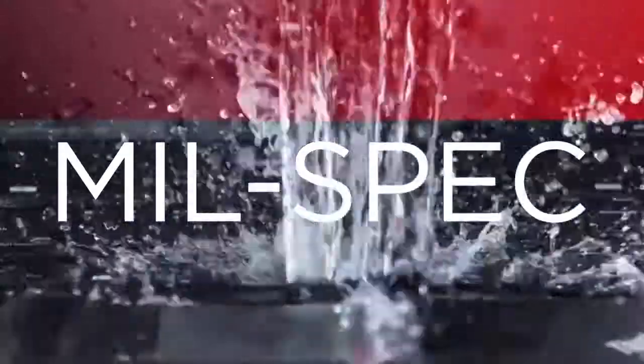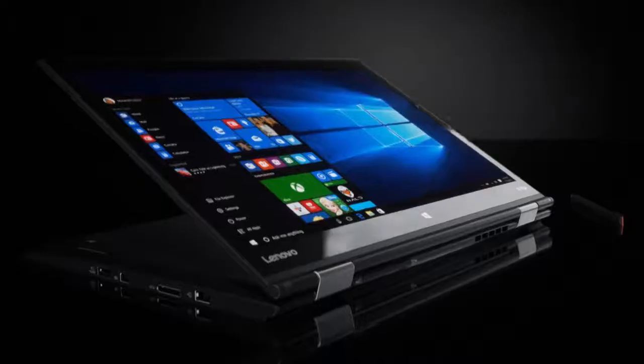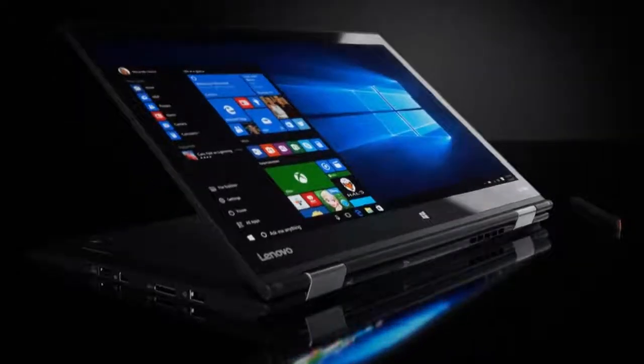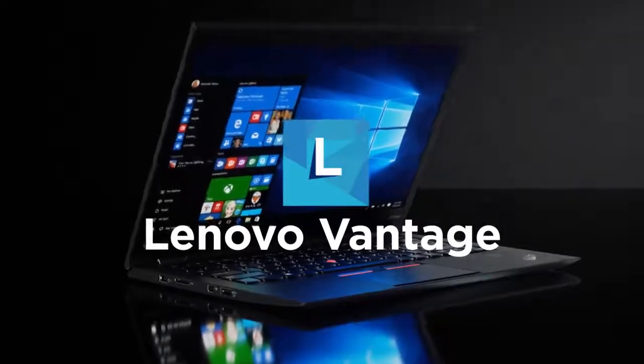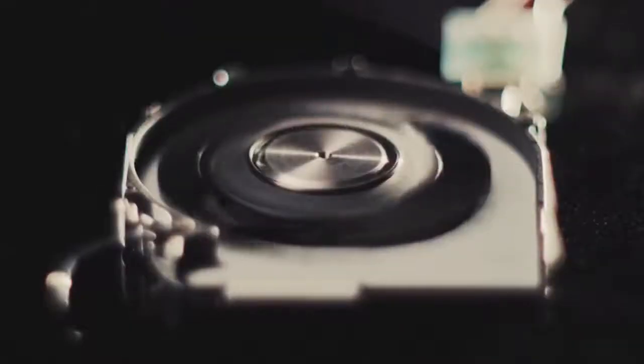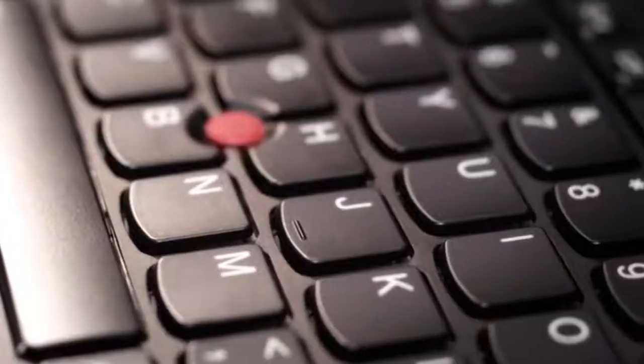ThinkPad devices are mil-spec tested to ensure that coffee spills or regular bumps and knocks are not the reason for system downtime. Also, Lenovo's never crash strategy implemented through Lenovo Vantage helps keep a tab on devices, app and driver performance to prevent downtime.